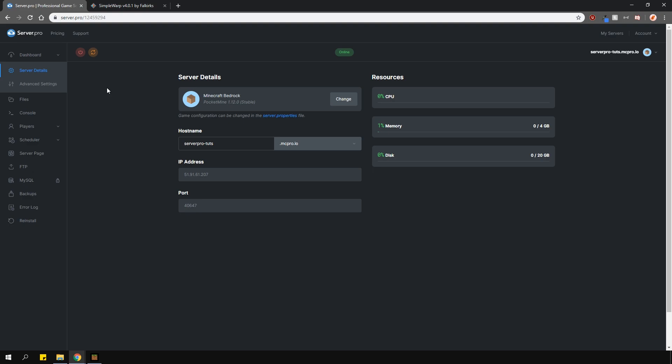This plugin is for the Bedrock version, however, please ensure that you're running the PocketMine server type.